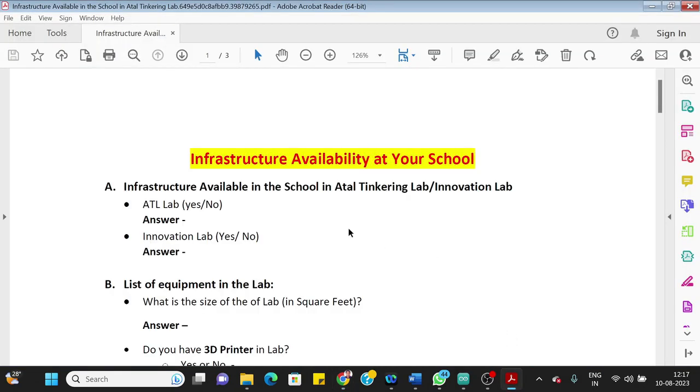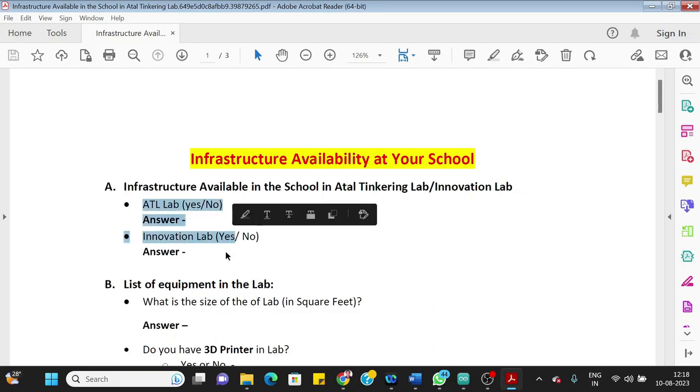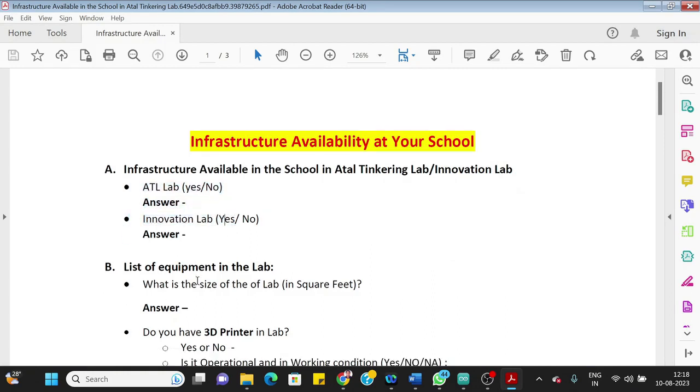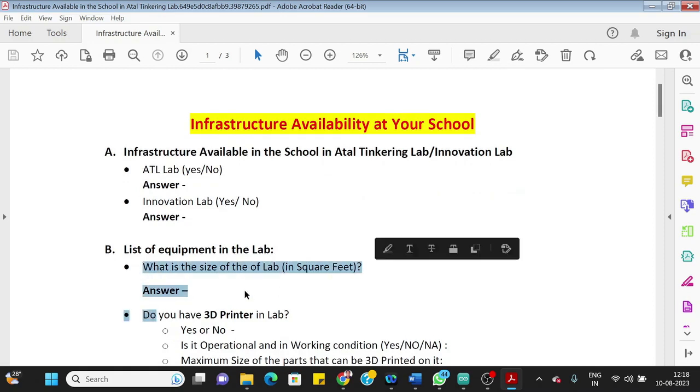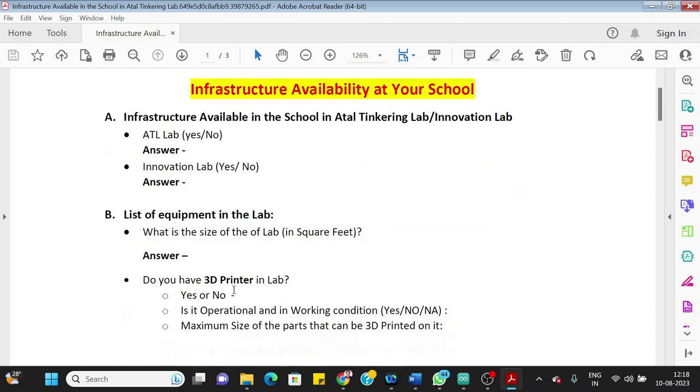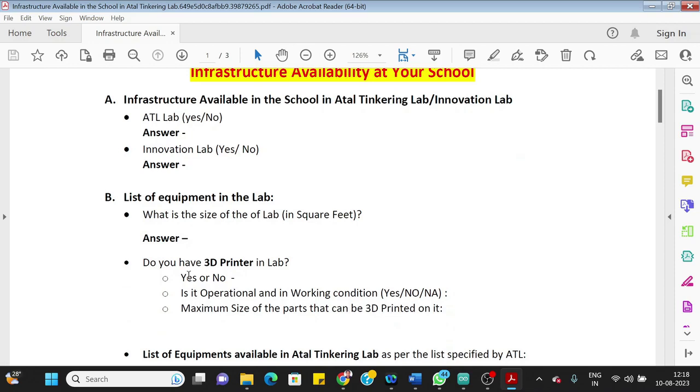I have already downloaded these forms. I'll directly share those with you. So the first form is regarding the infrastructure available at your school. What it asks you is whether your school has ATL lab or no, or innovation lab, list of the equipment in the lab. So what is the size of the lab in square feet?